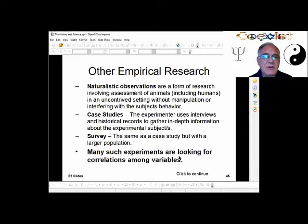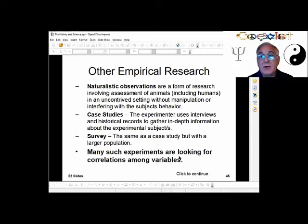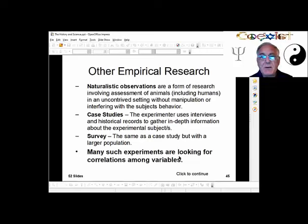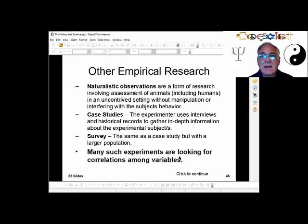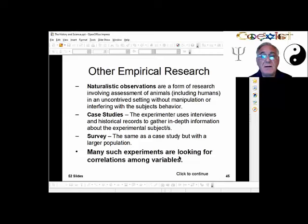Case studies involve studying one particular person in depth. The experimenter uses interviews with that person, interviews with people who know them, historical records, letters they wrote, and letters written to them. Why would we want to study just one person? For example, studying someone like Jeffrey Dahmer to find out what makes a mass murderer. Is it something they're born with, or was there some kind of nurturing that made them who they are? We'll discuss that in the pathology section.